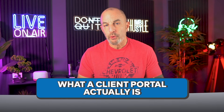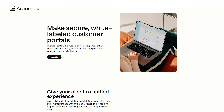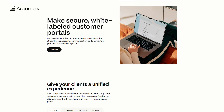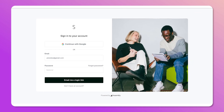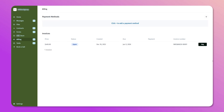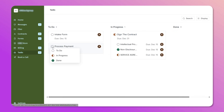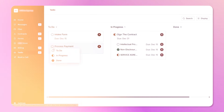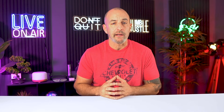A client portal is a secure website where your clients go to handle everything related to their project. They log in, and the entire process is laid out clearly — what needs to be signed, what needs to be paid, what files to upload, what updates to check. Nothing is buried, nothing is scattered, nothing depends on them remembering which email had what link.